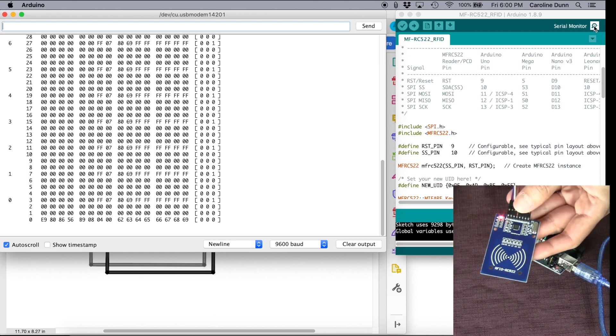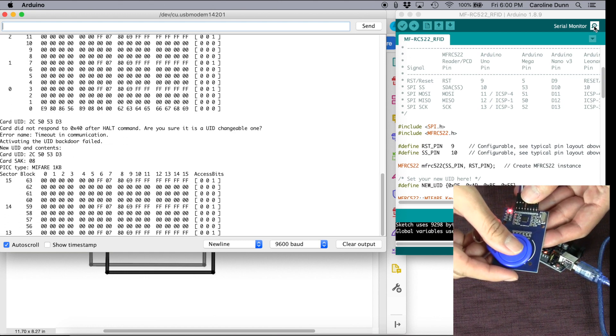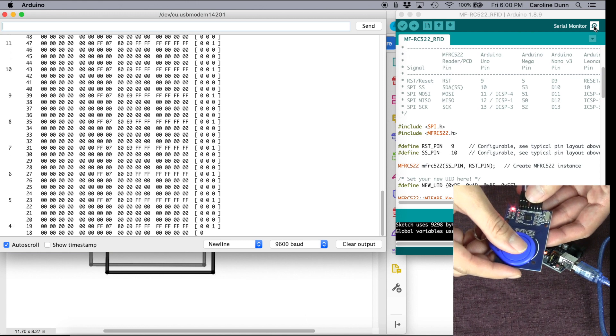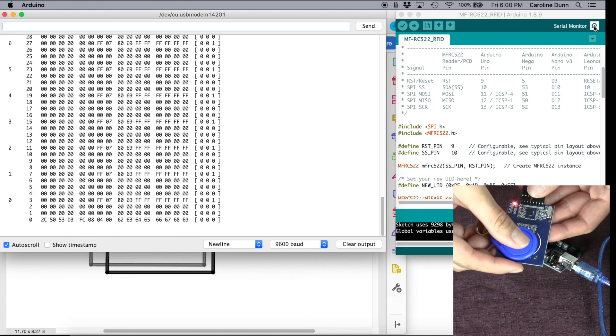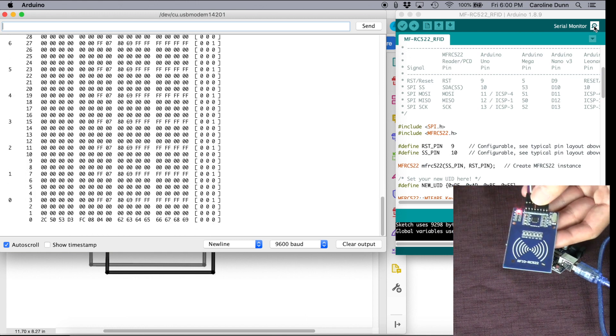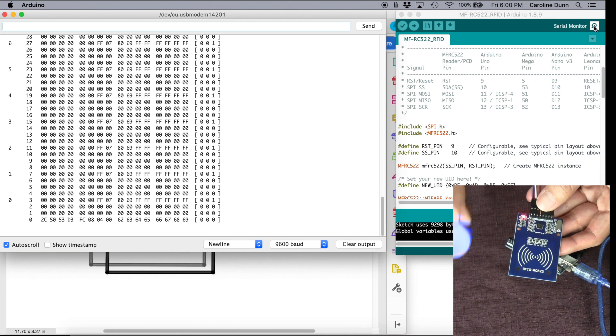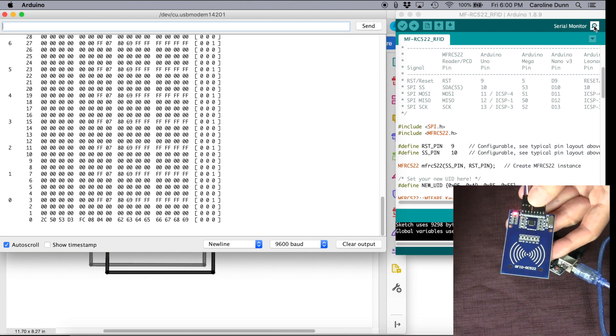Now let's try the keychain version. And now you can see that it can read an RFID chip on this RFID reader.